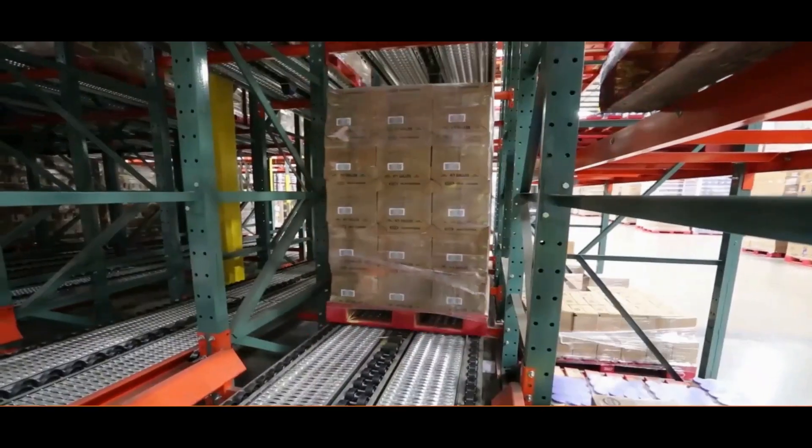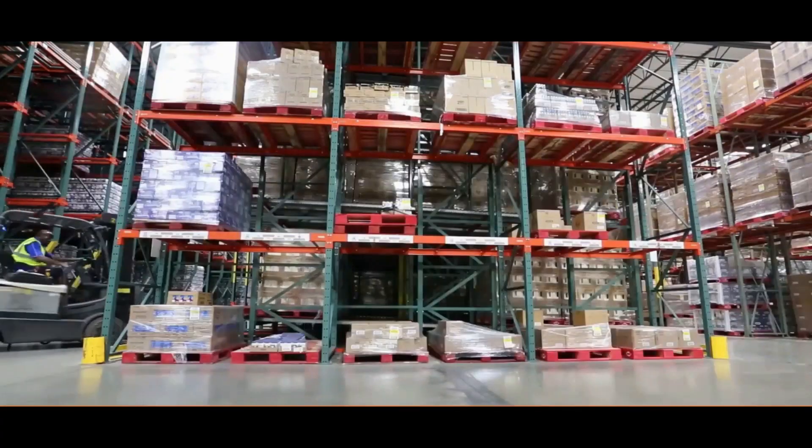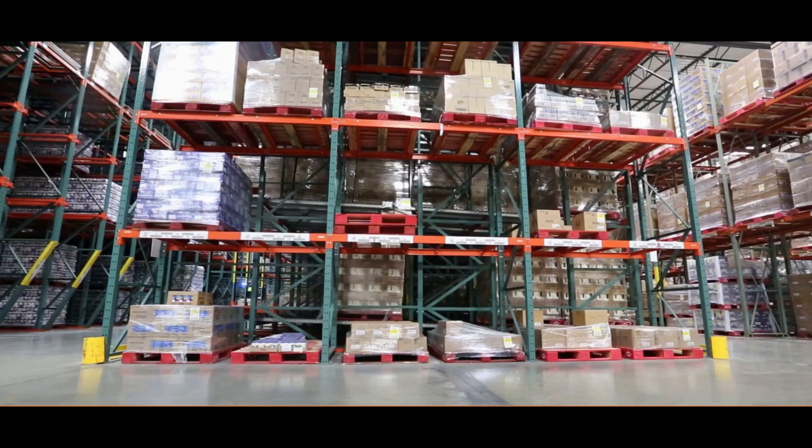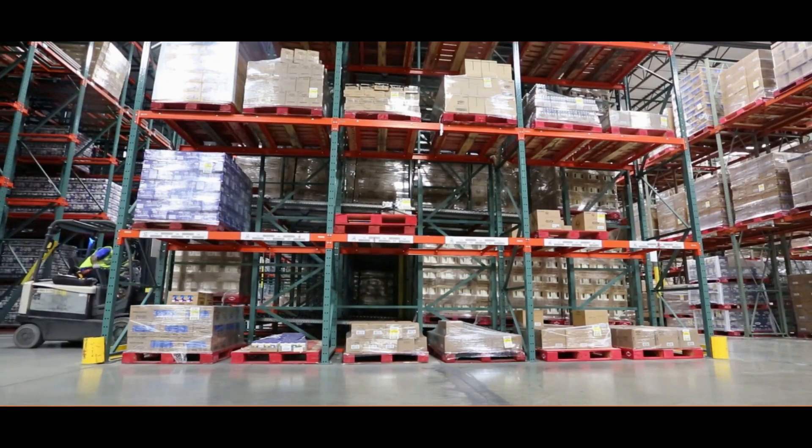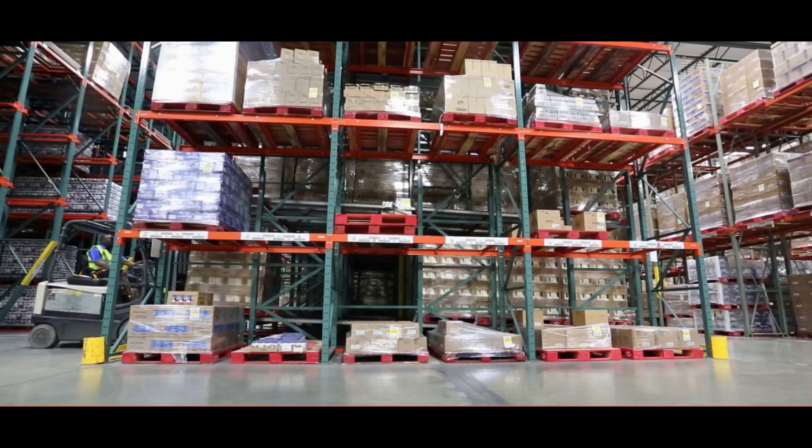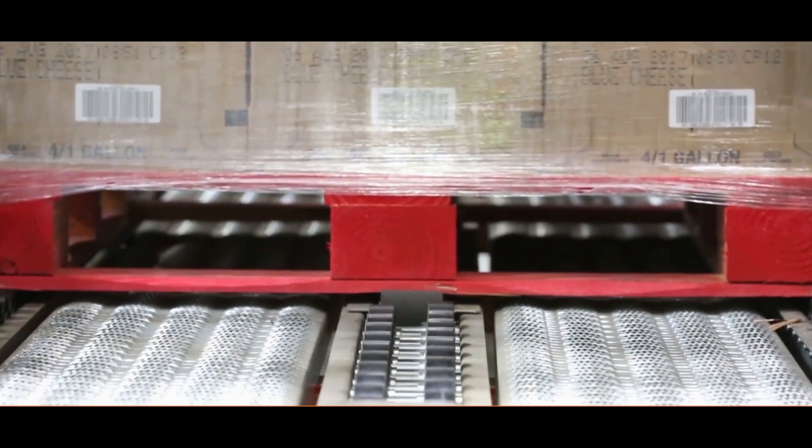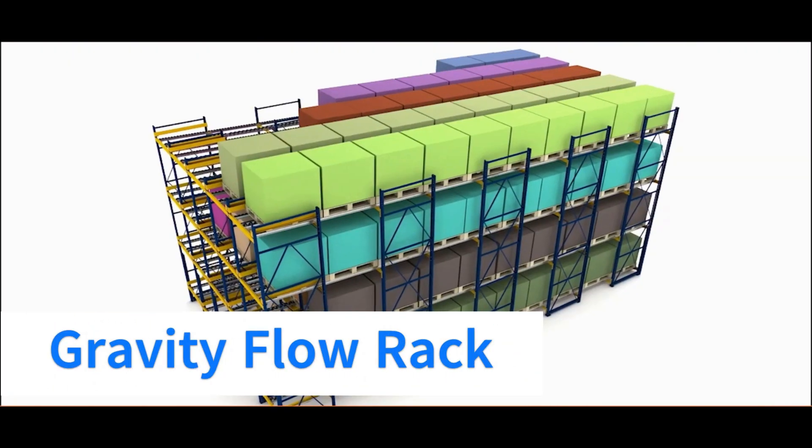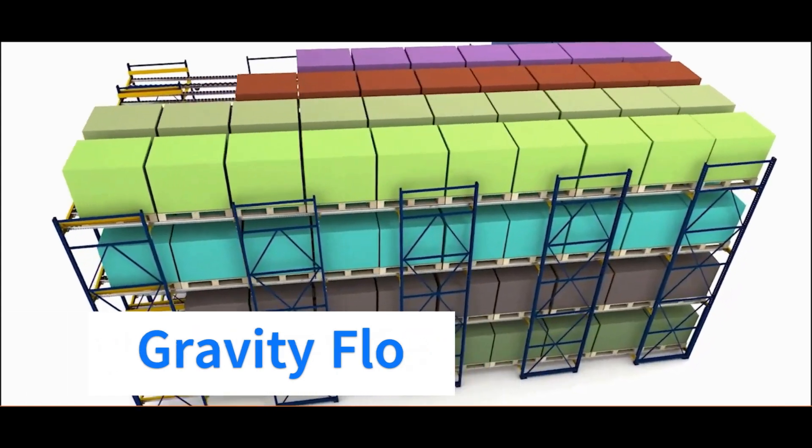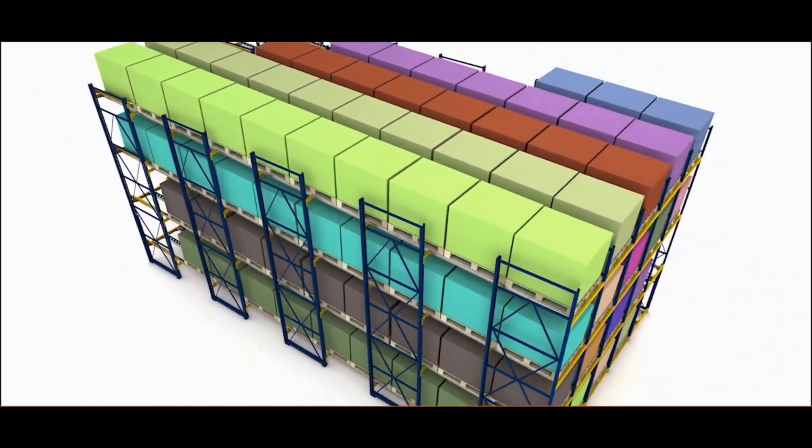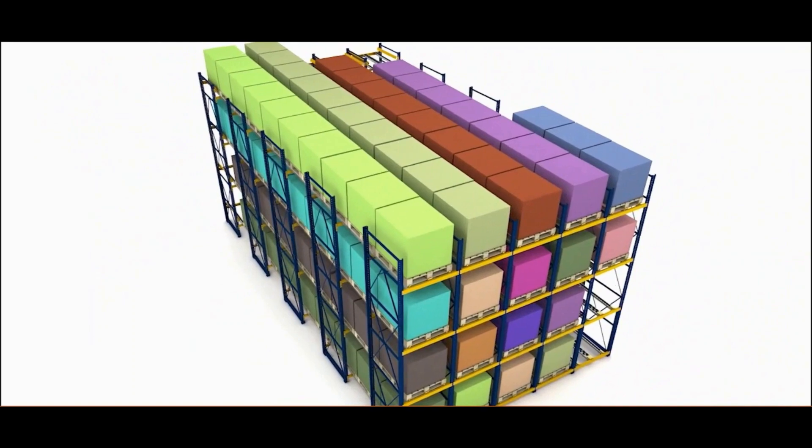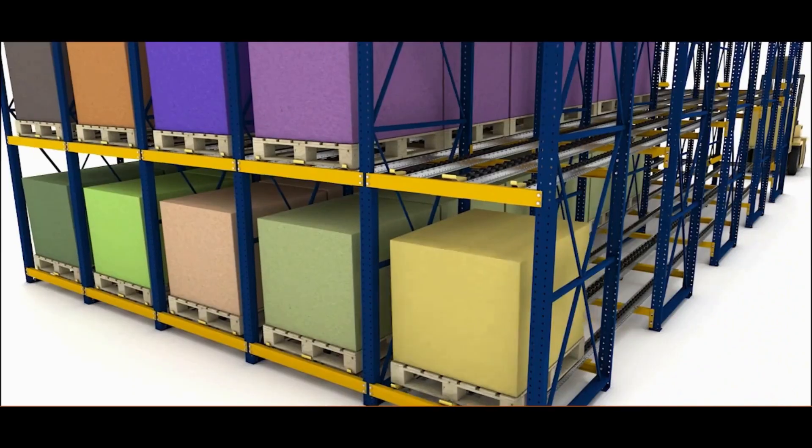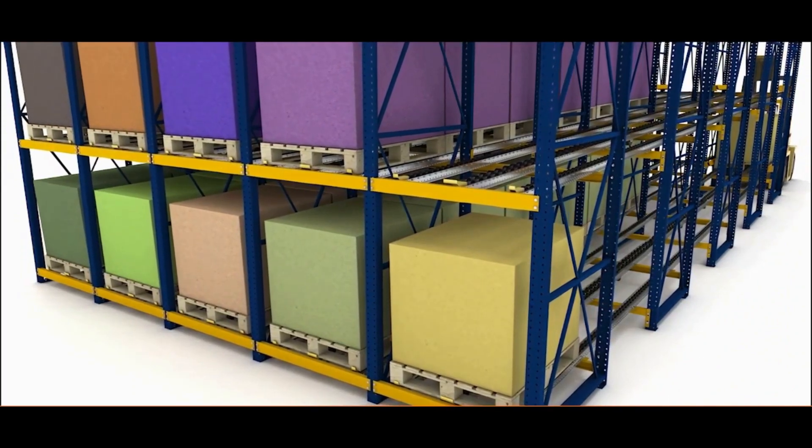Today we will understand three different types of racks: gravity, pushback, and drive-in racks. Starting with gravity racks, the name implies that the rack storage system works based on gravity force. Loading is done from one end in this gravity rack, and unloading is done from another end.